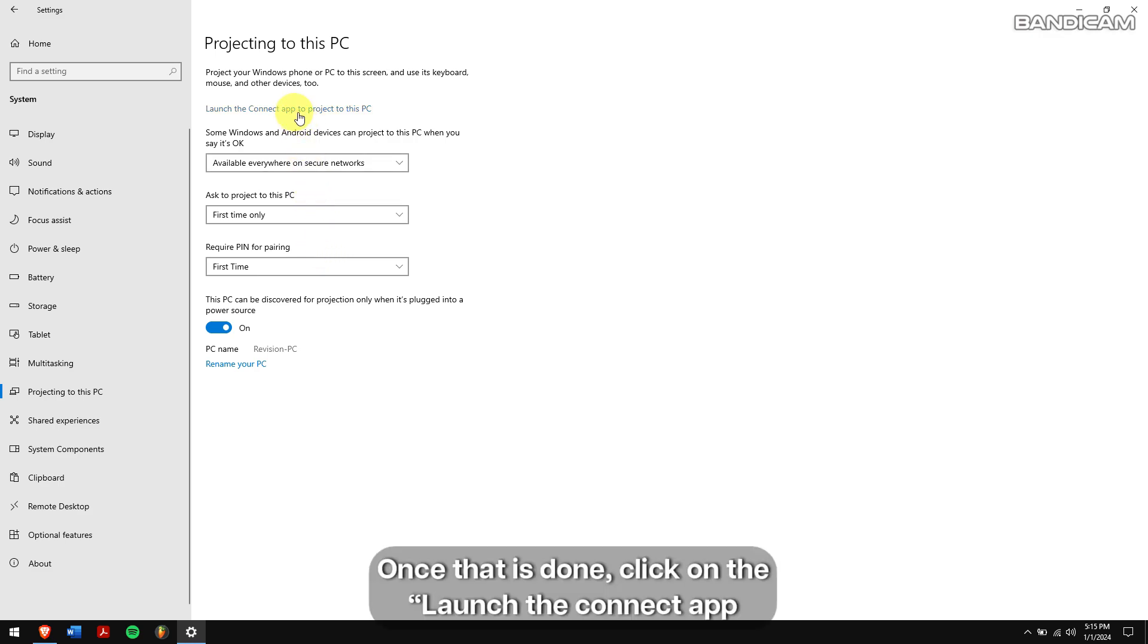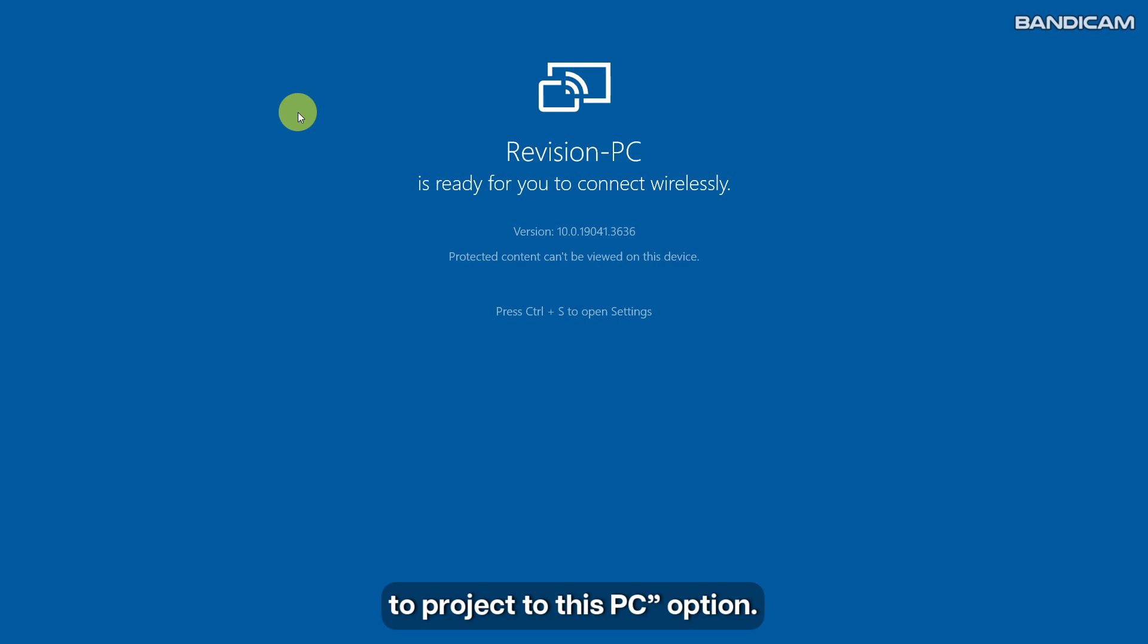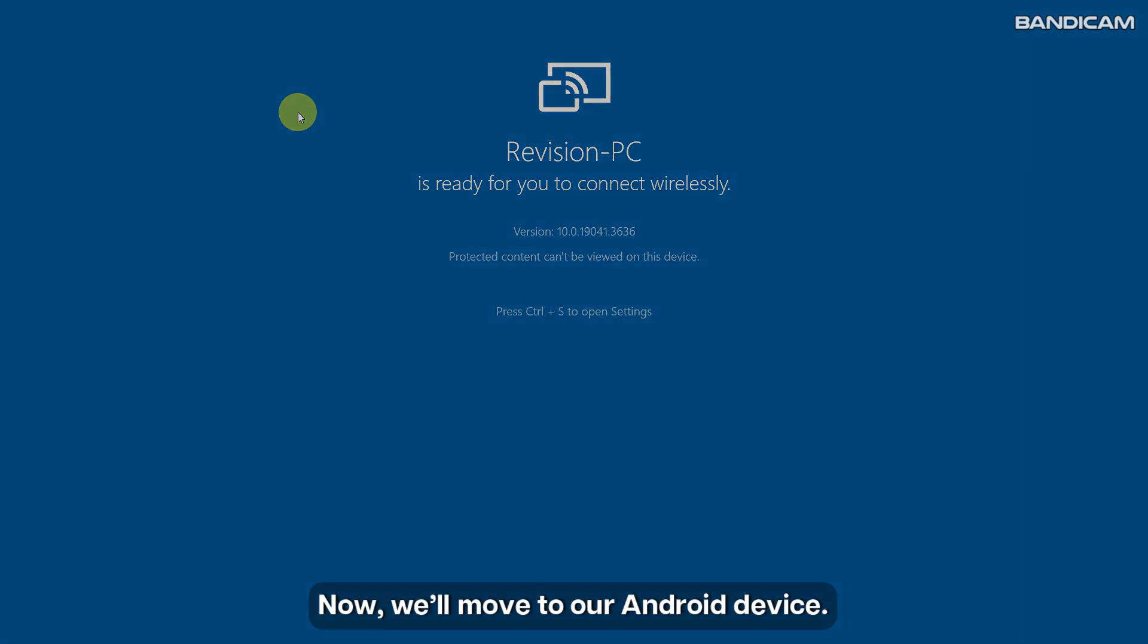Once that is done, click on the launch the wireless display app to project this PC option. Now, we'll move to our Android device.